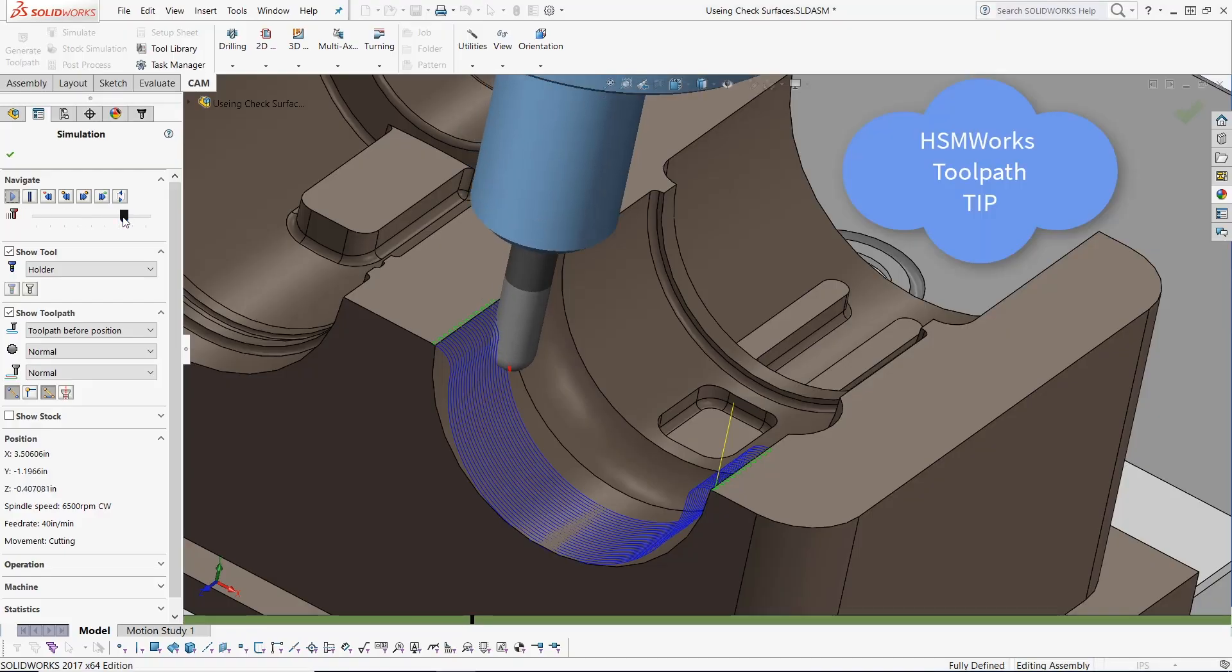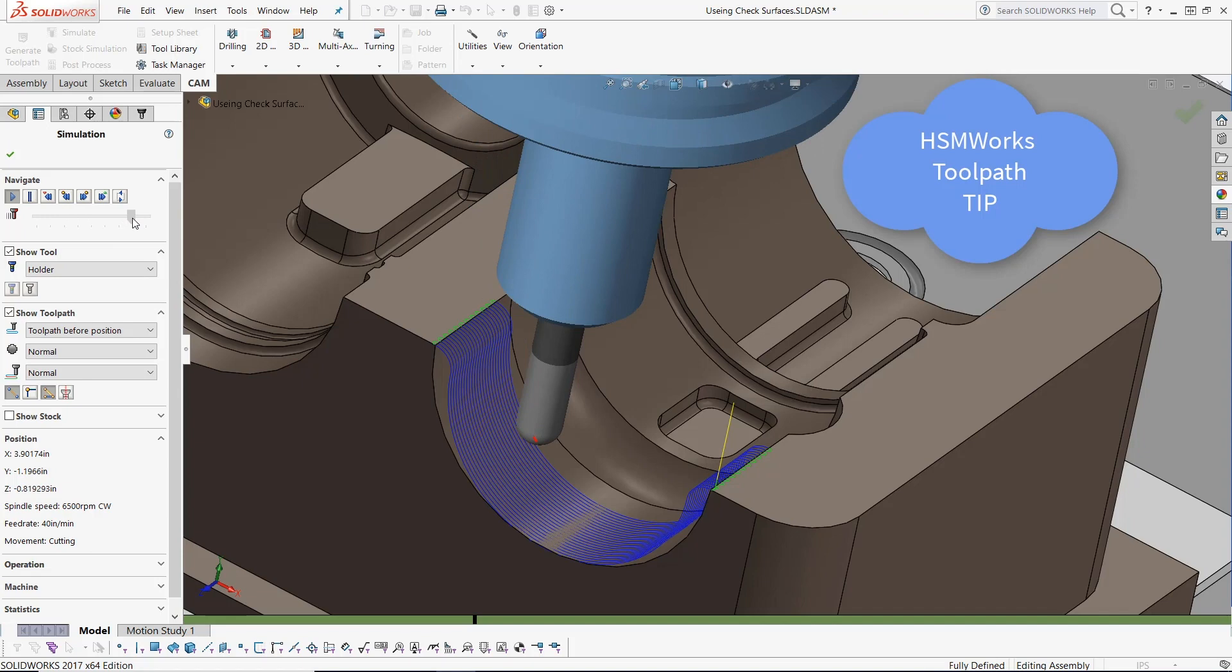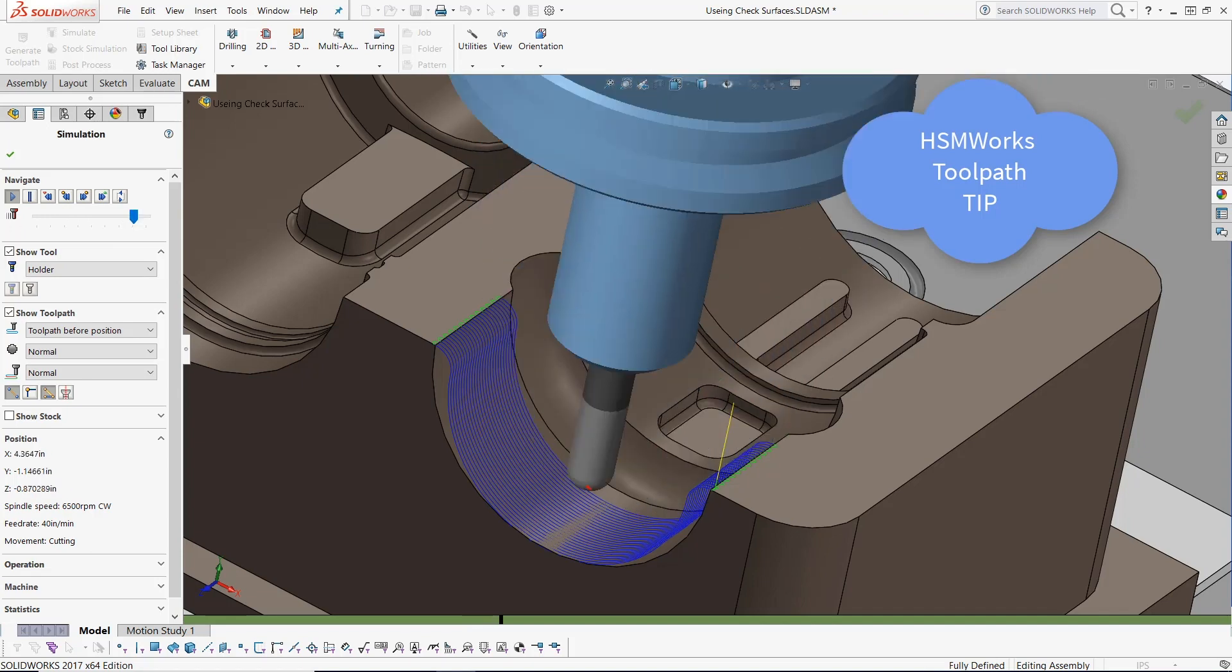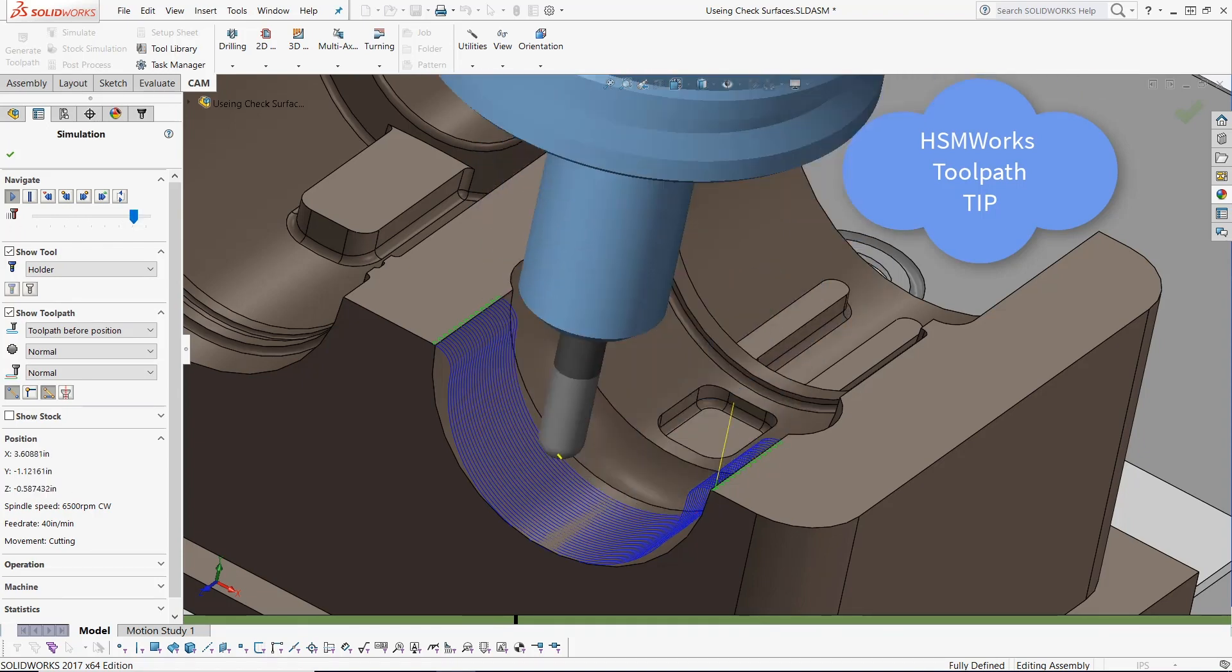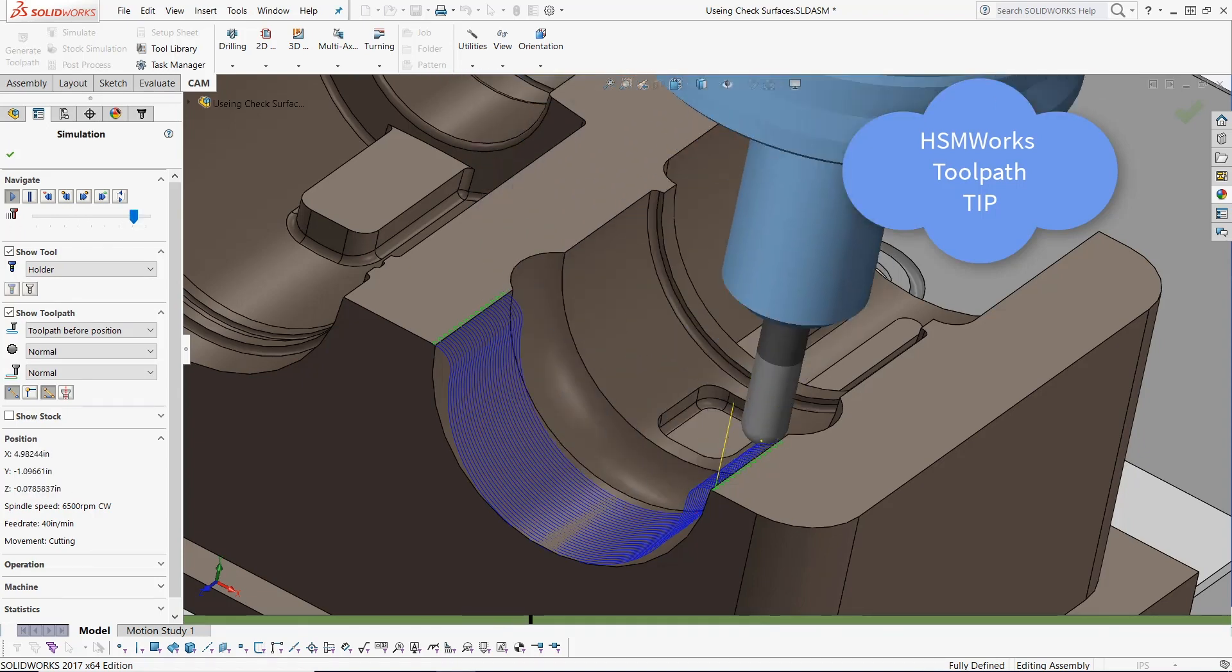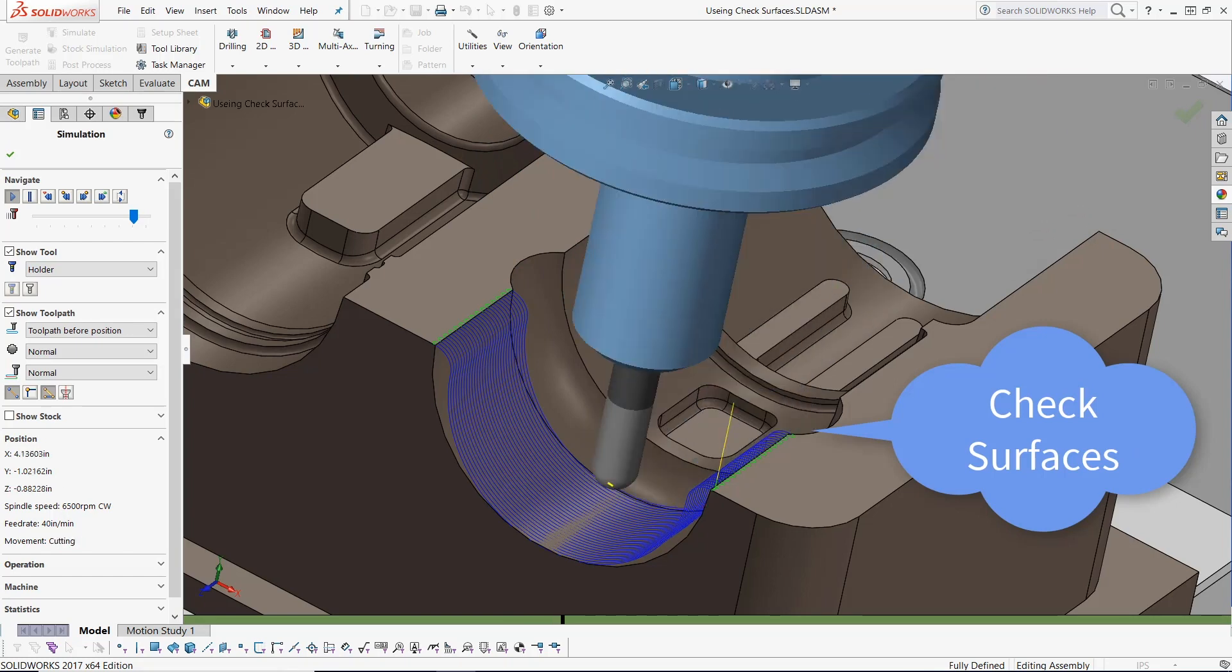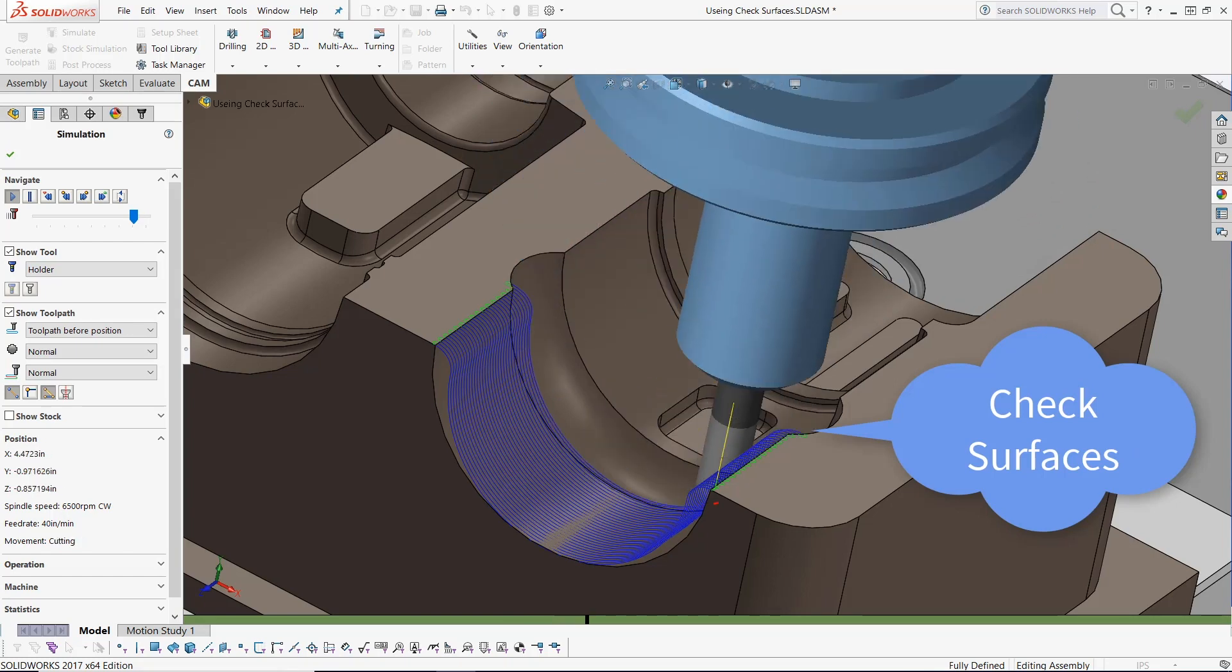Hi everyone, this is Kevin here from the CAM team at Autodesk. With today's HSM toolpath tip, we are covering how to use a check surface to gain more toolpath control.